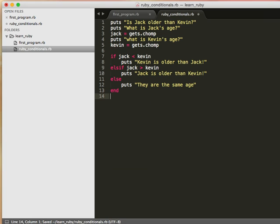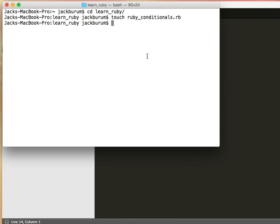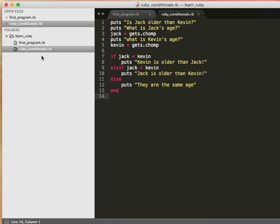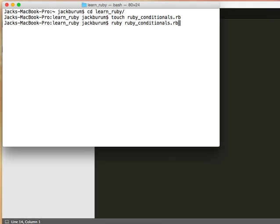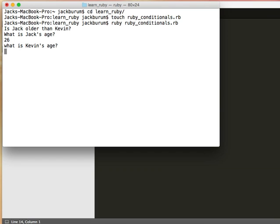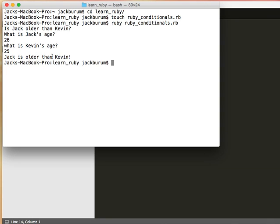So let's run this. And we go over to terminal. And we run Ruby conditionals, Ruby conditionals dot rb. So let's see what is Jack's age. He is 26. What is Kevin's age? Kevin is 25. Jack is older than Kevin.